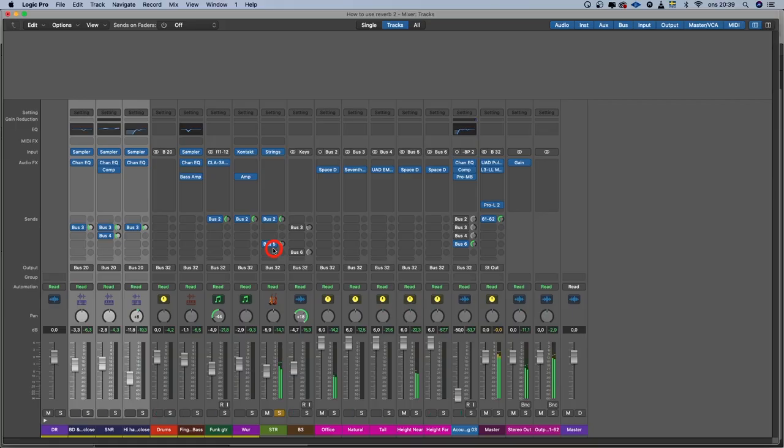I recorded some strings from Logic's Studio Strings, and I wanted them to be in a room, so I raised the office a little and then went with what I call 'height near' — the hall with a long pre-delay, so the sound is direct but the room is big. For the last instrument, I recorded my Nord Electro with the Hammond B3 sound, and I want it to be like a special effect in the background. So I went with both the natural — a normal room — and also the 'height far' to place it further back in the mix, so I don't have to lower its volume; it will just feel like it's in the back.